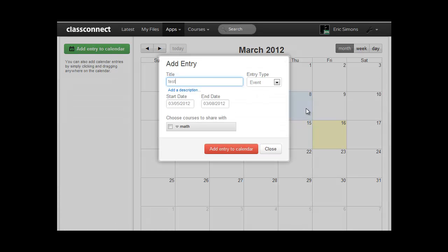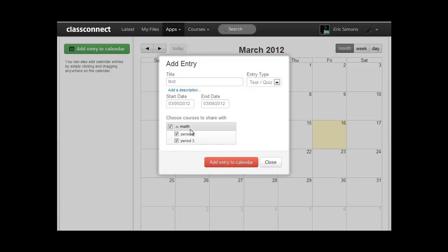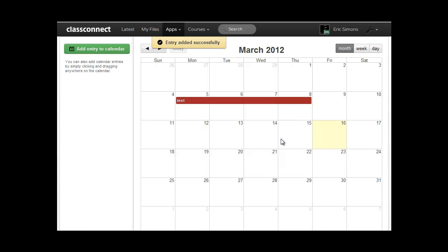And so I'll say this is a test. And I can mark this as a test. And again, I can just choose which courses I want to share this with. And I hit add entry to calendar.